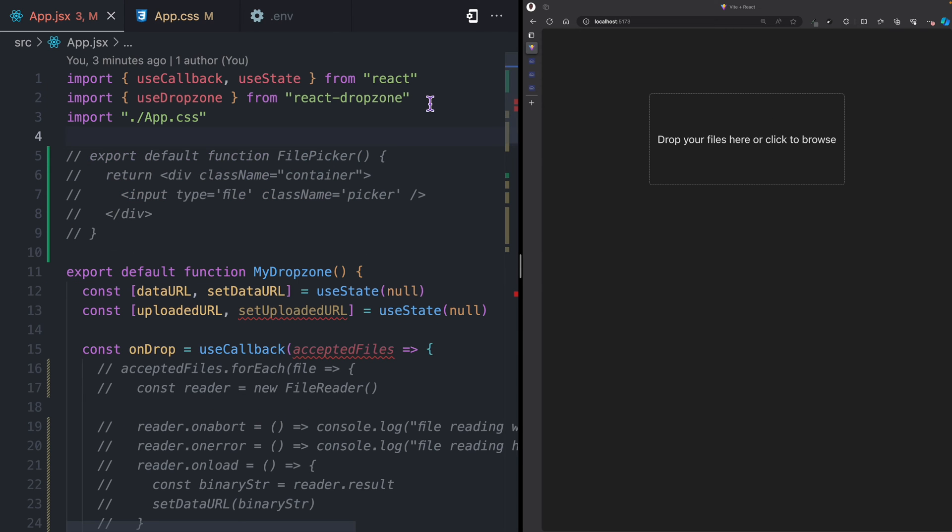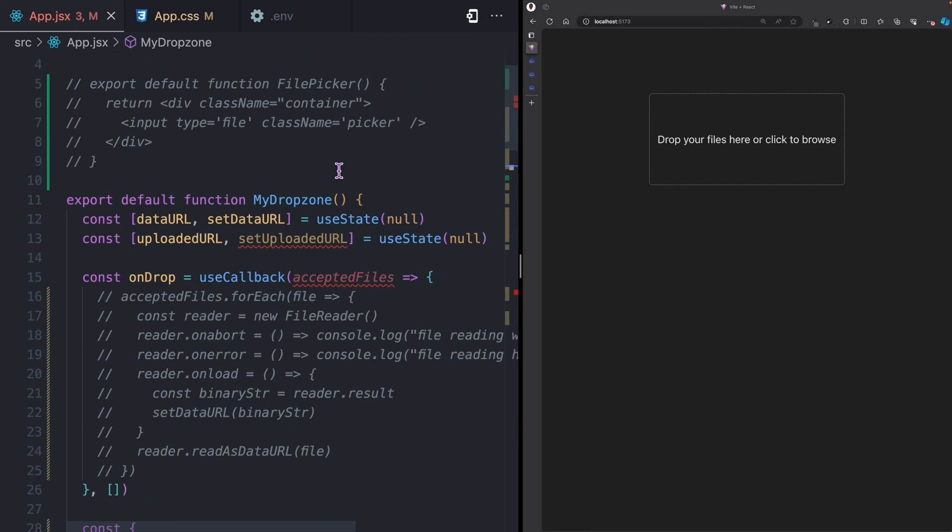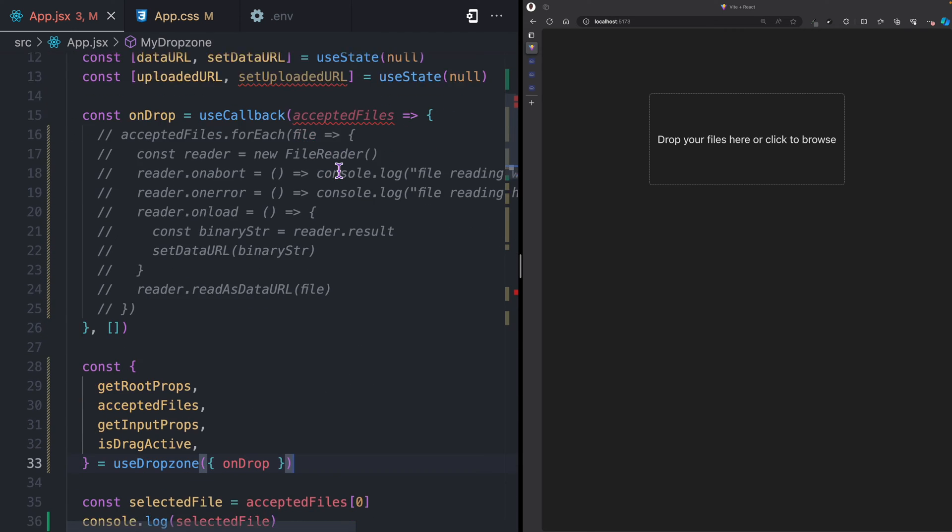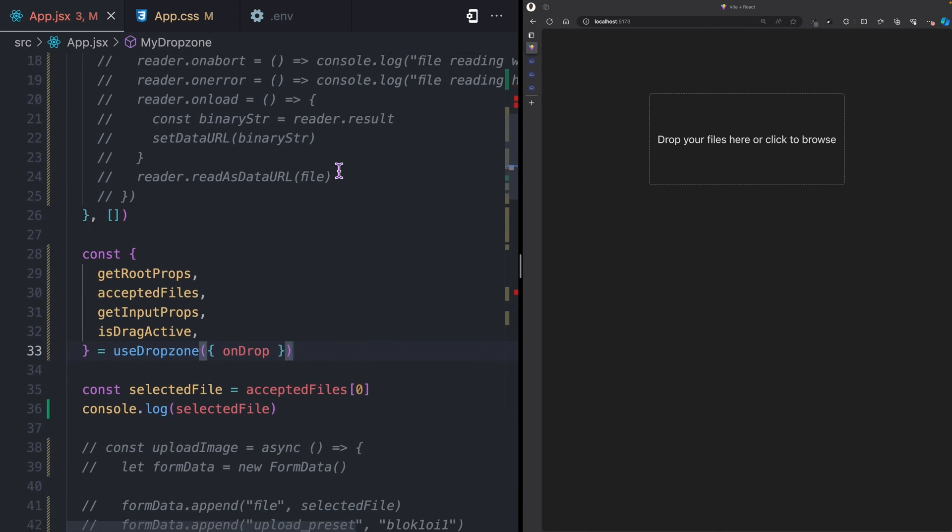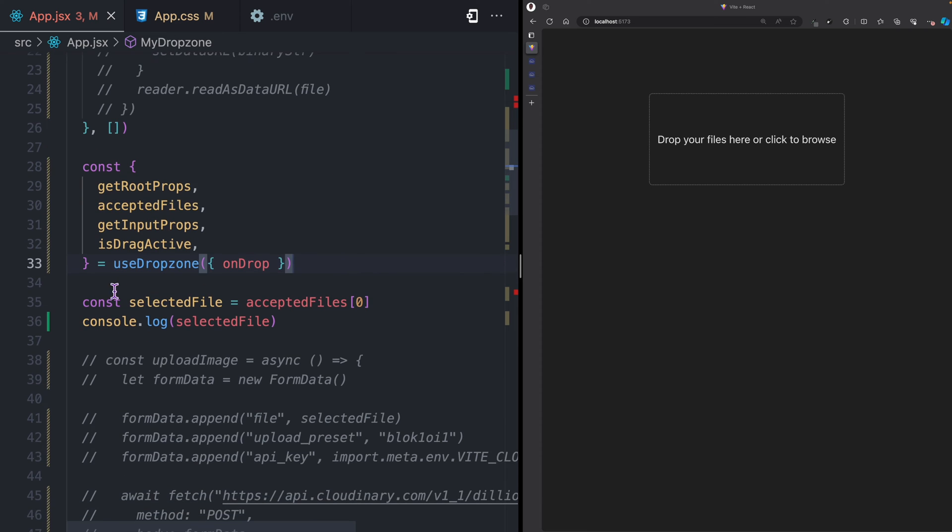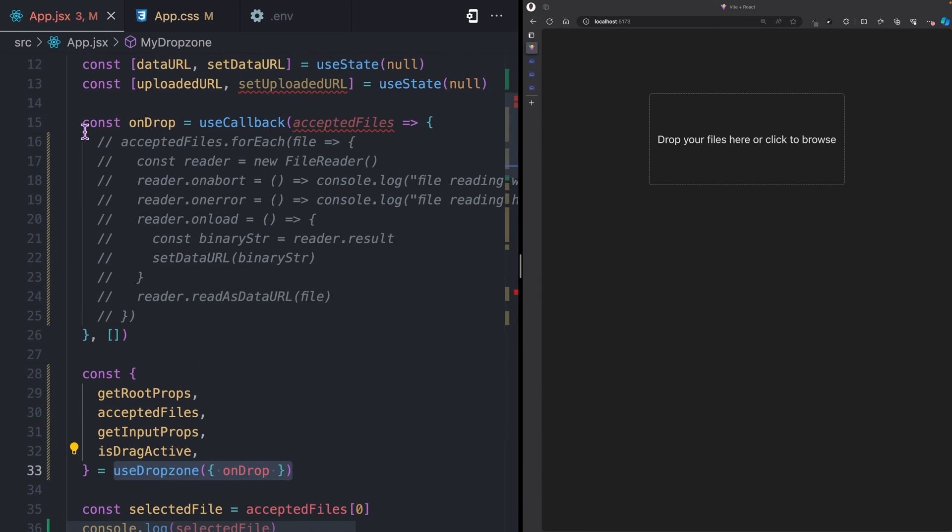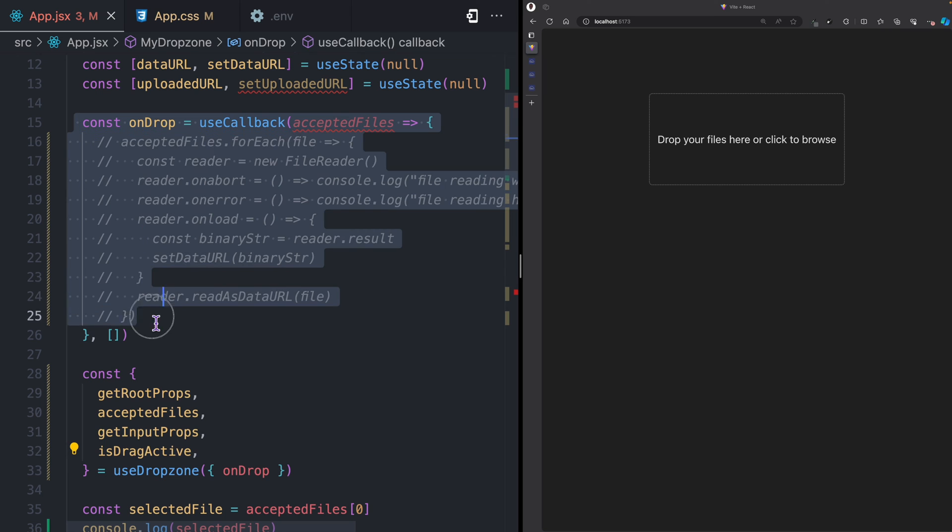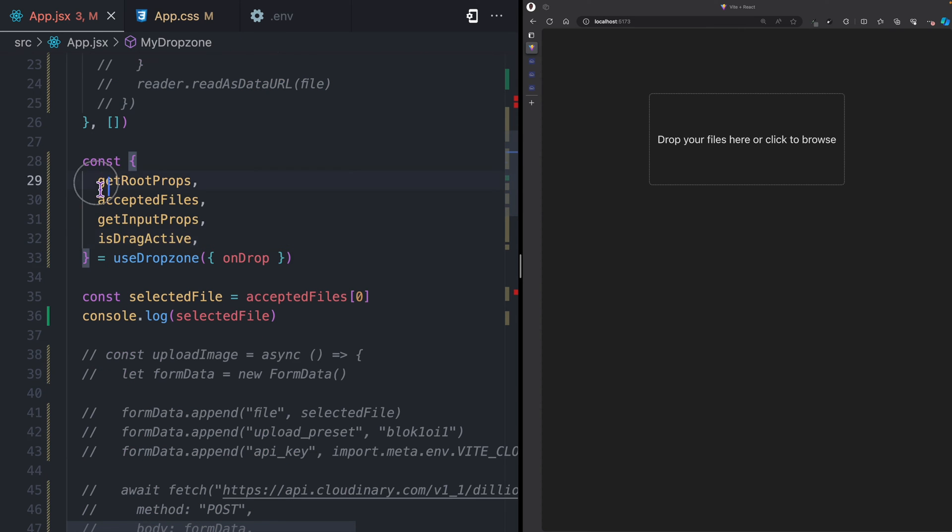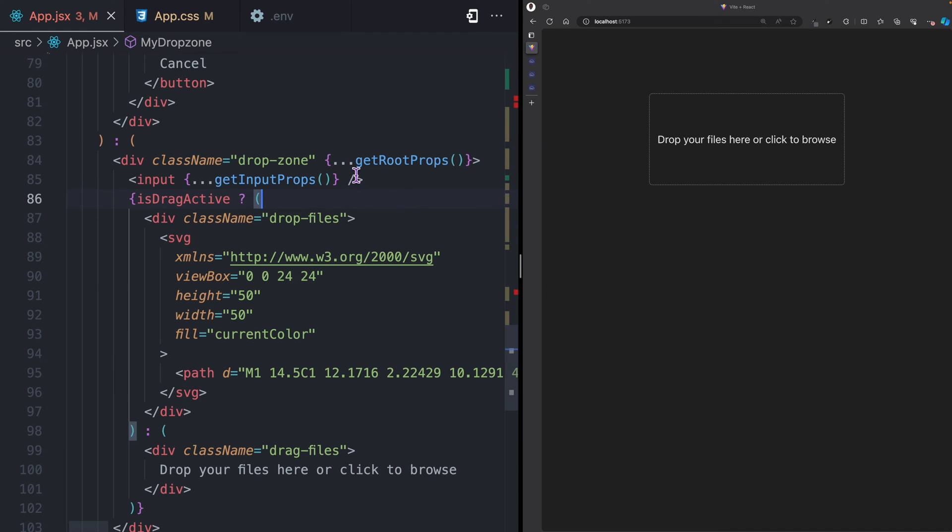If you have a React application running, you can install React Dropzone. When you have the package installed, you can import useDropzone from React Dropzone. Here I use useDropzone and I pass the onDrop callback function. Then I destructure some properties and methods from the return values.